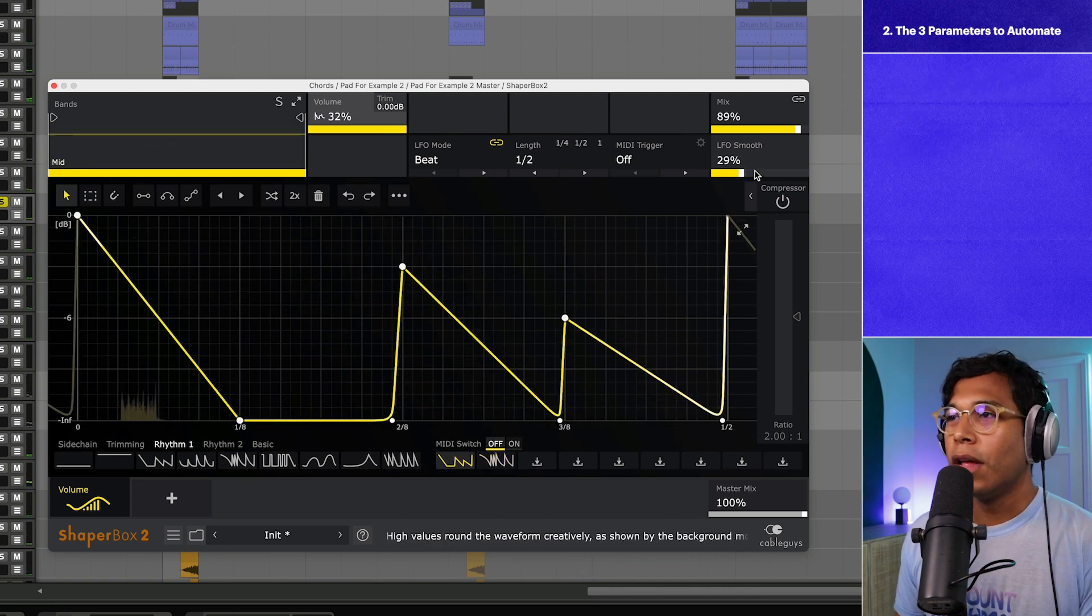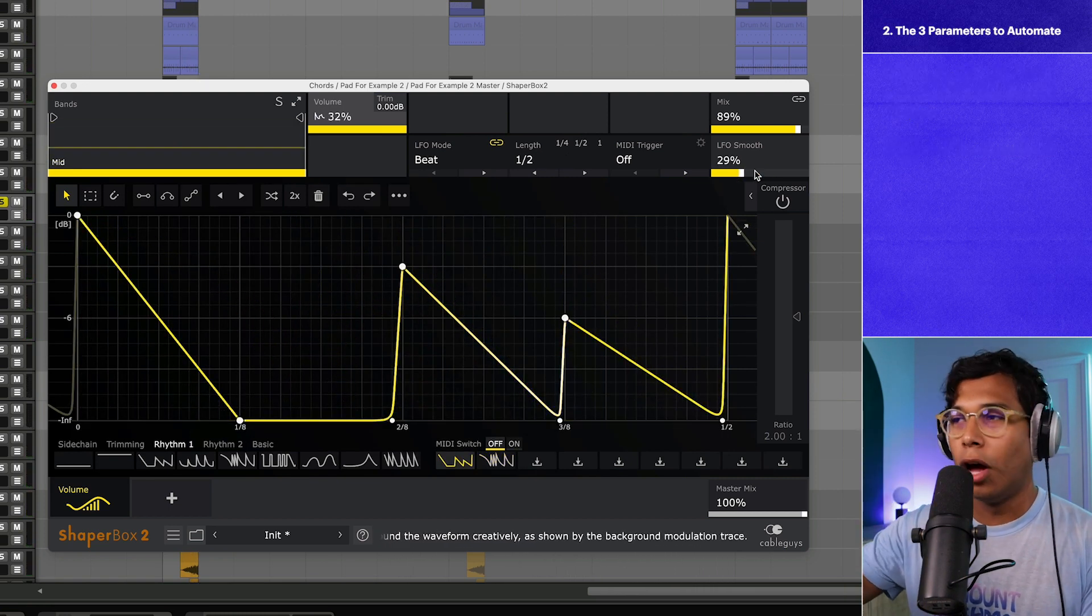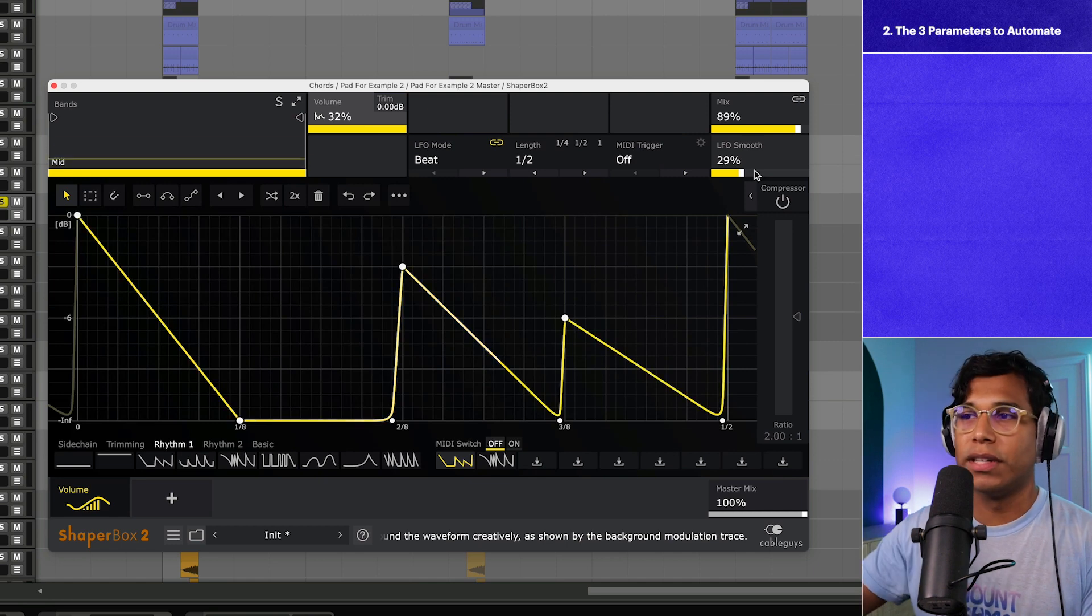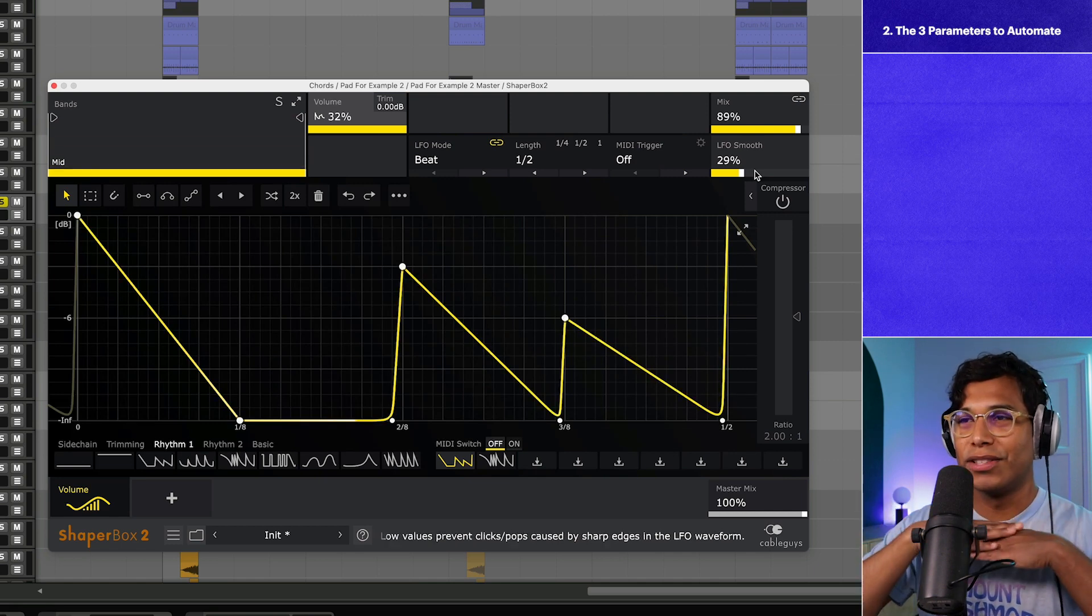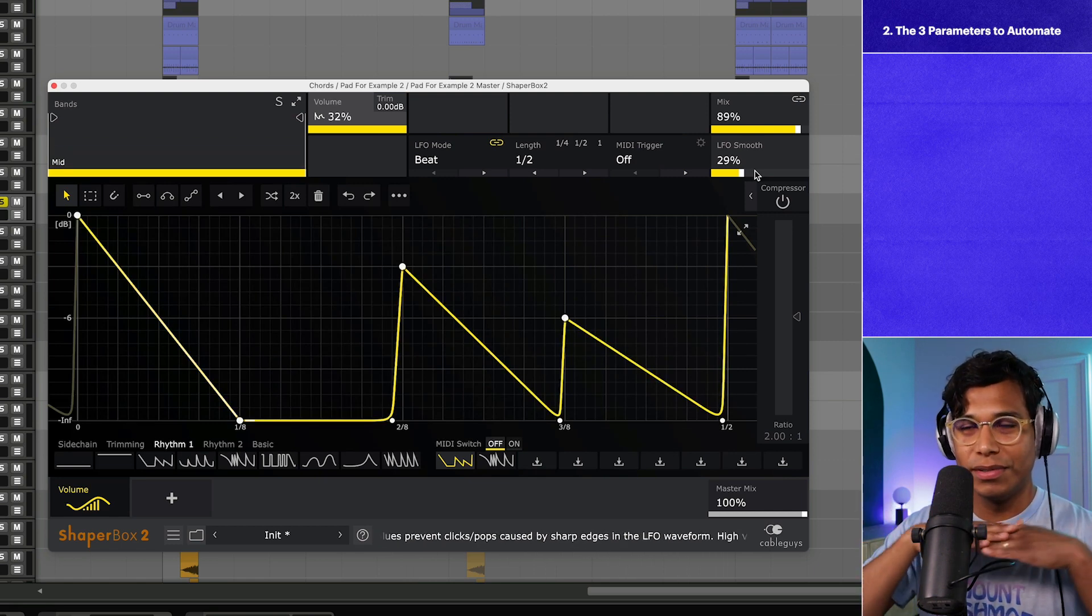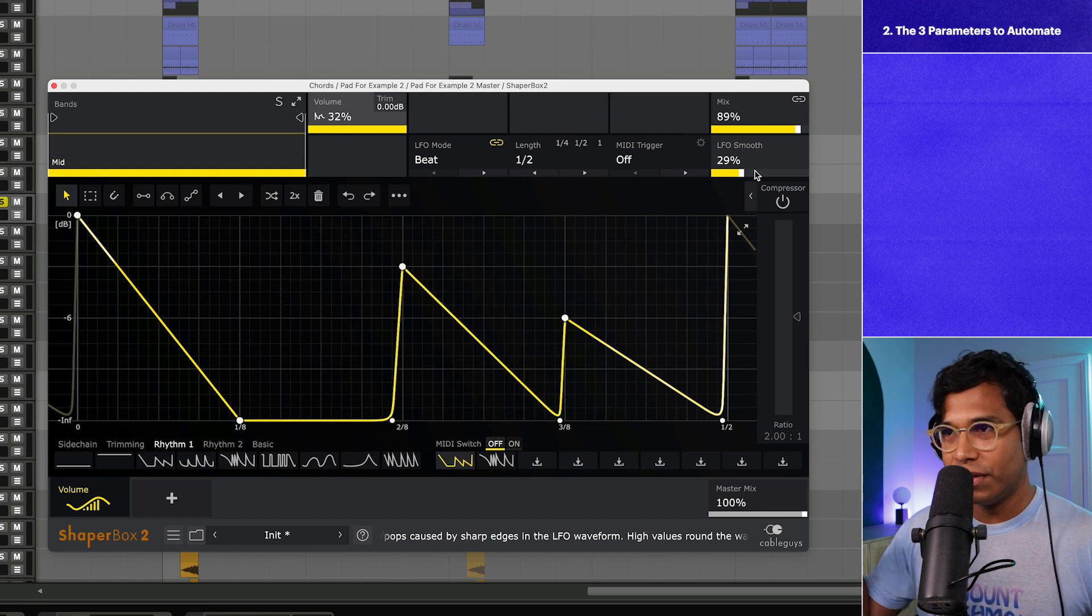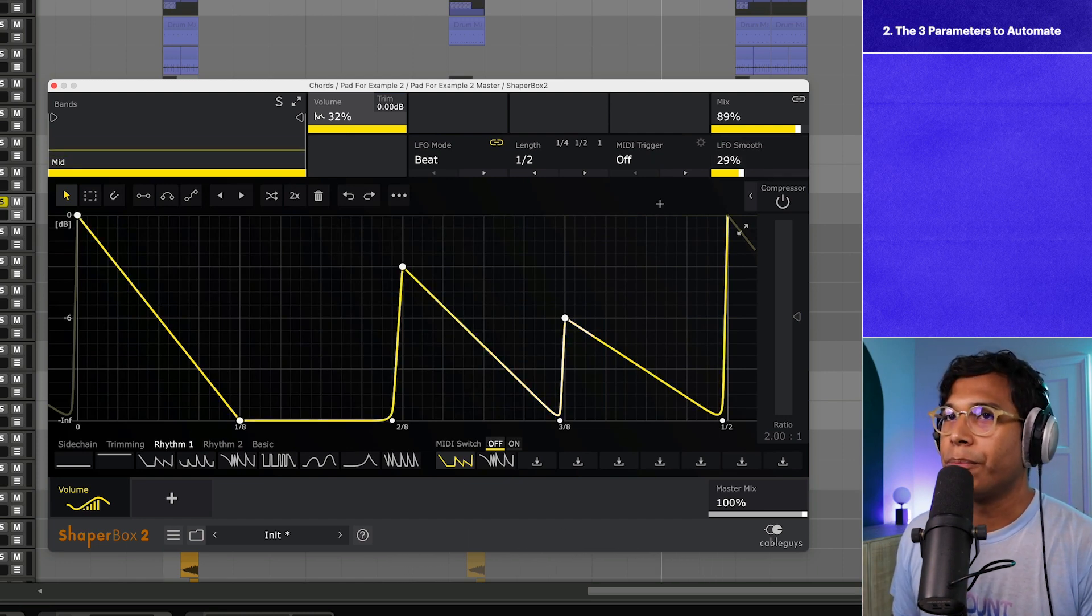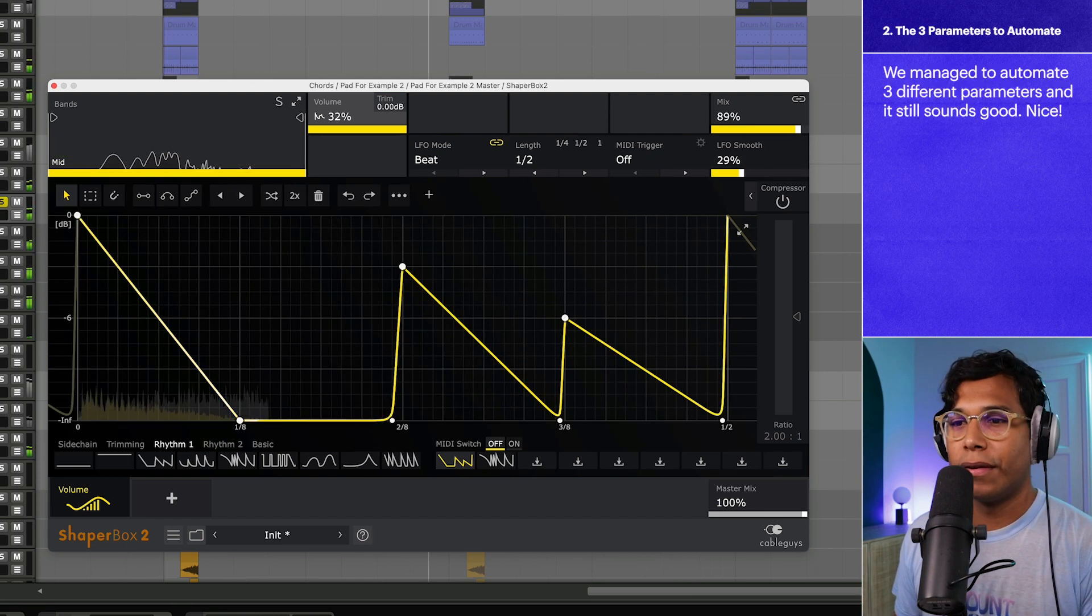And you have to push this pretty high like almost around 70 to really start to hear it is what I've found. You can see that when you push LFO Smooth almost like 100 percent it sort of becomes too smooth. It's almost like one volume level instead of having all these peaks and valleys.